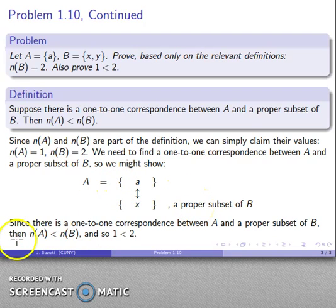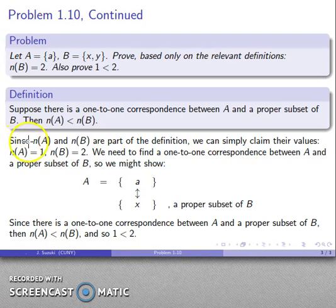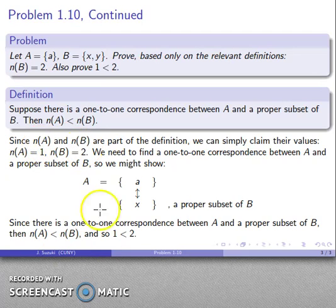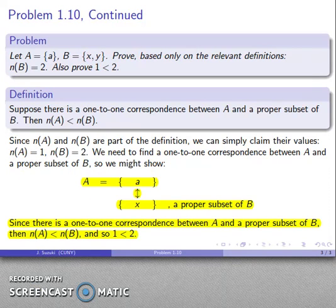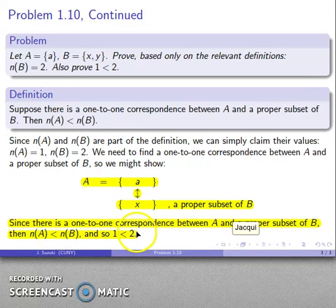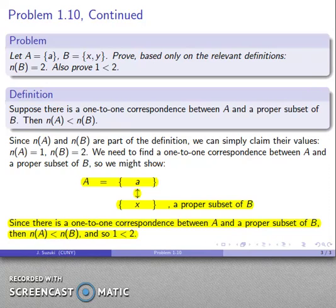A summary: since there is a one-to-one correspondence between A and a proper subset of B, the cardinality of A is less than the cardinality of B. Replacing cardinality of A with 1 and cardinality of B with 2 tells us that 1 is less than 2. Because this is a prove statement, we must include all of this — showing the correspondence to a proper subset and including the summary statement. Anything less will not be a complete proof.